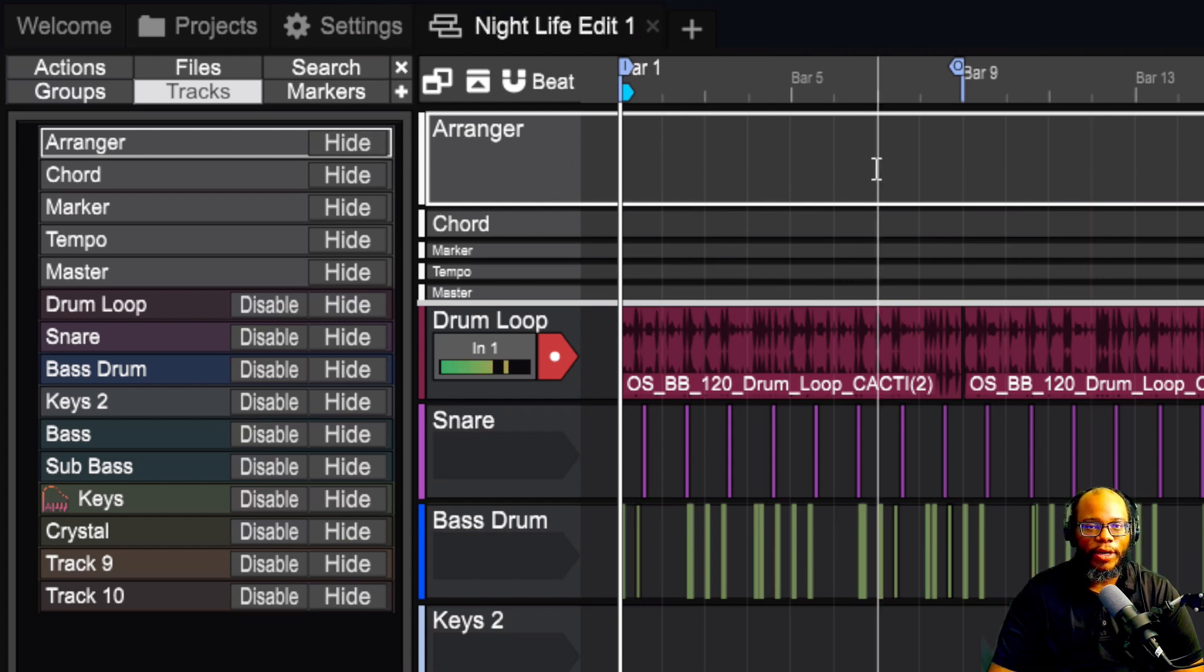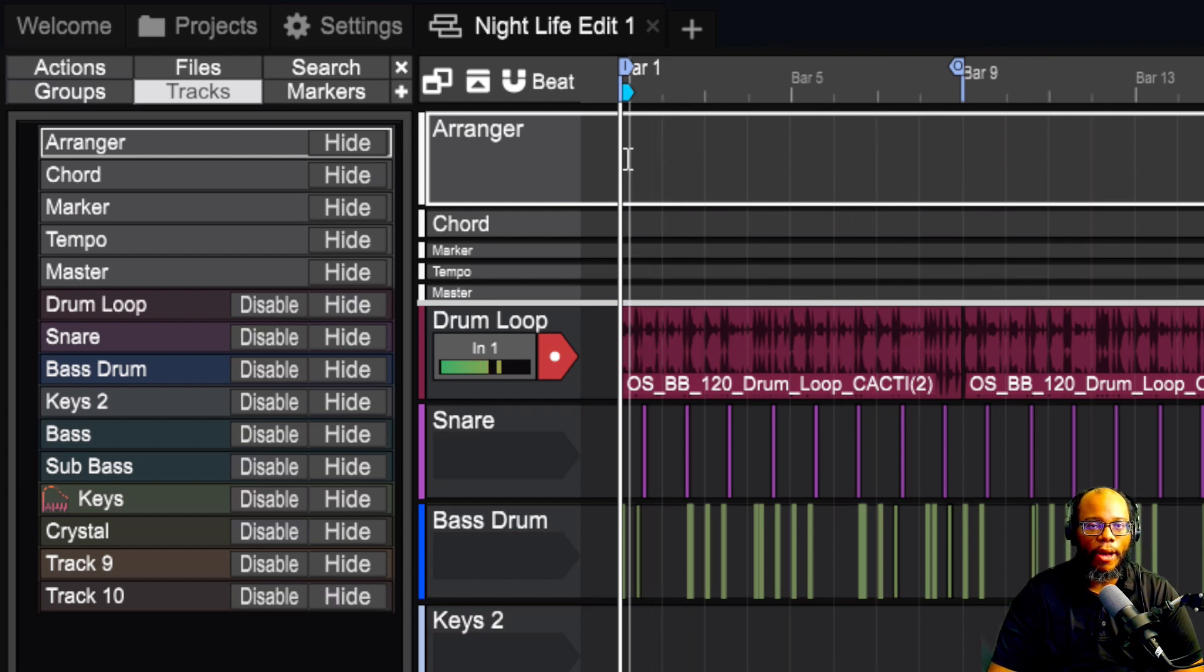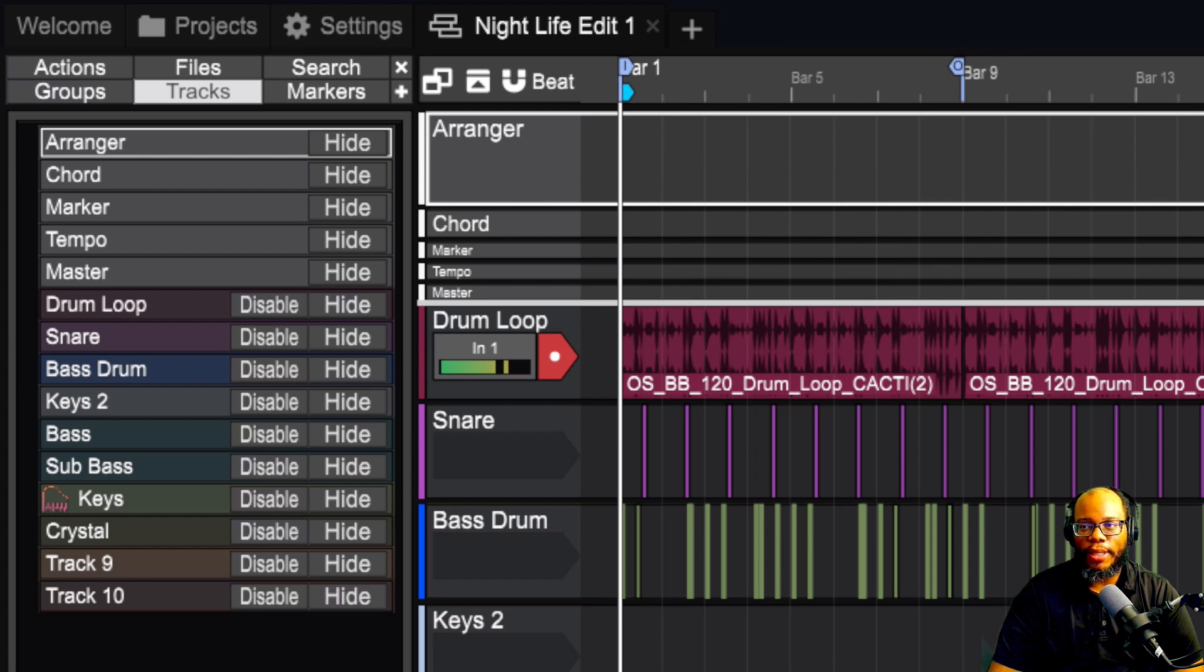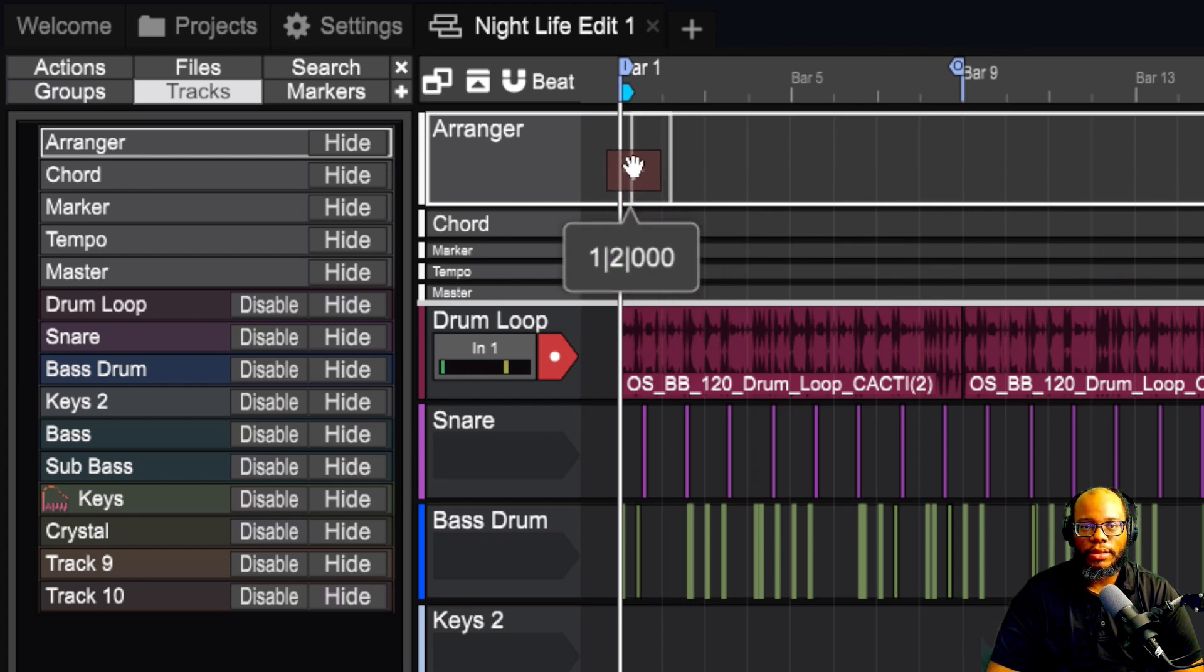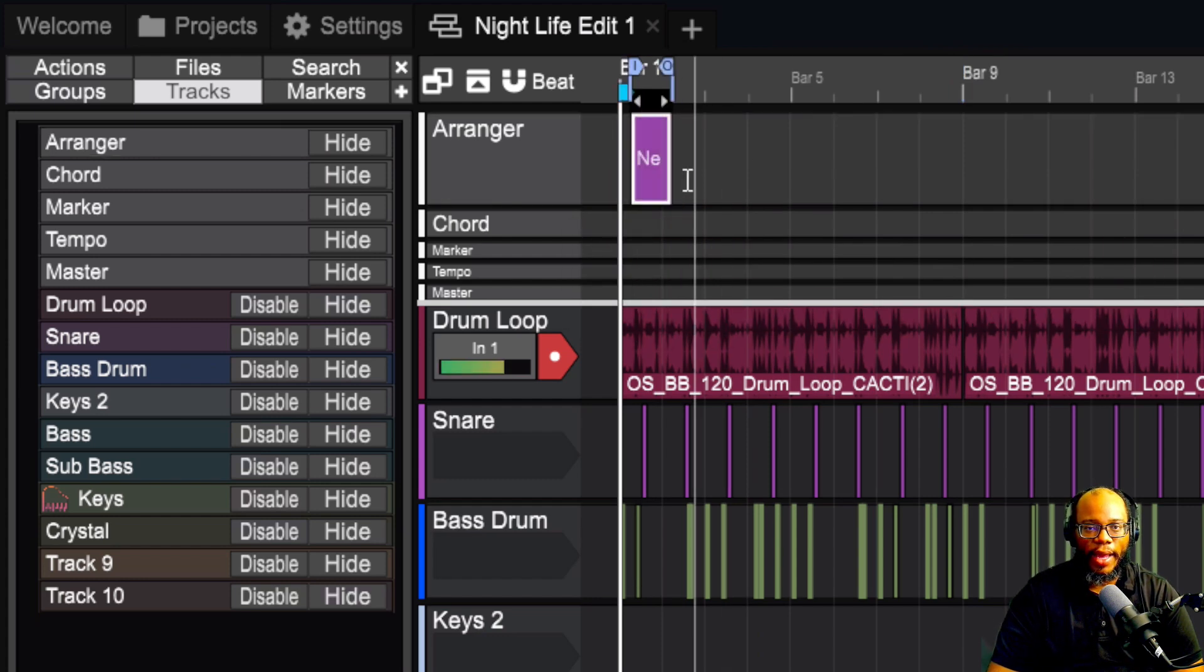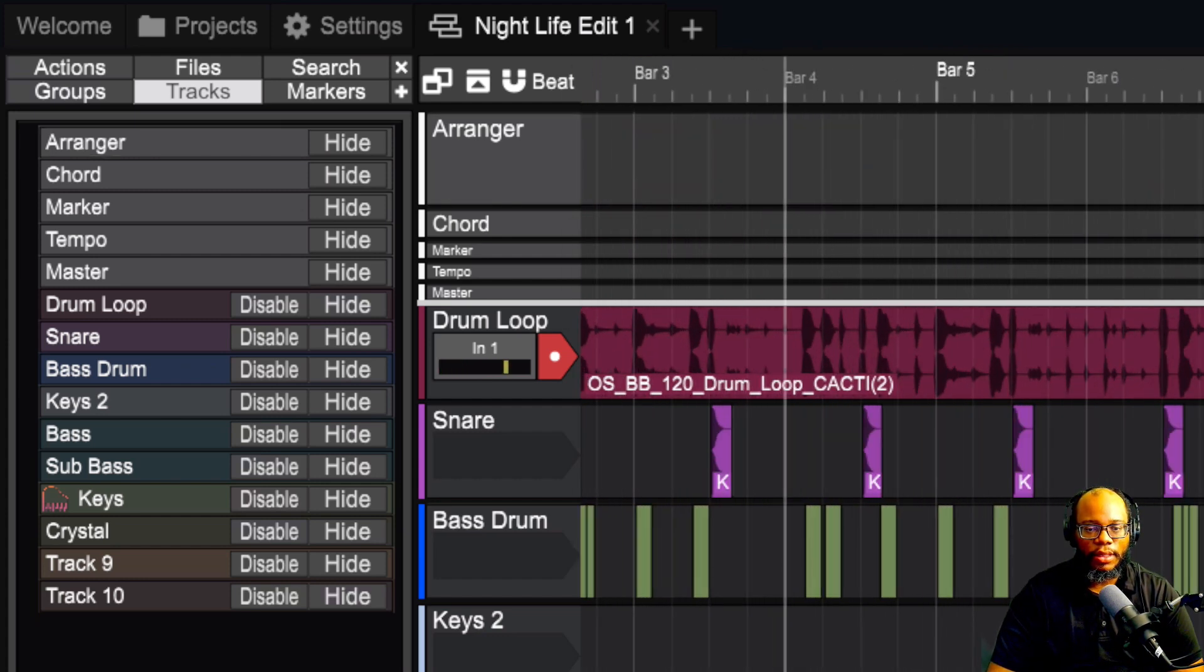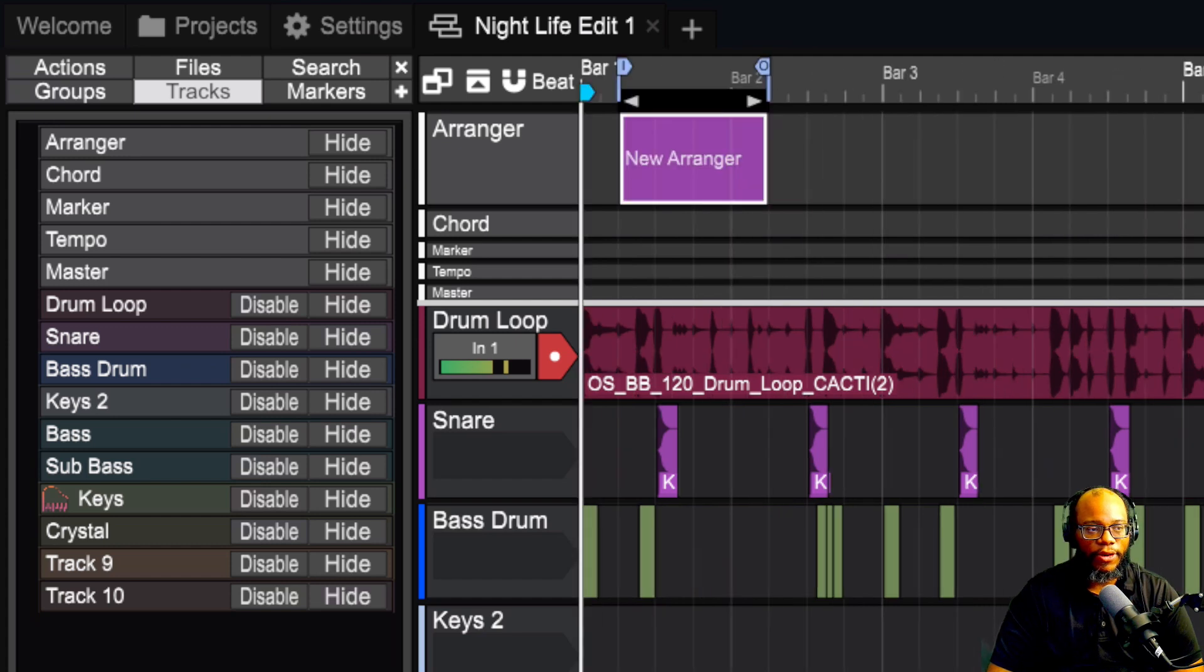Now, there are two ways or three ways, actually, that you can go about putting a clip here. The first way is you can drag the plus sign here and it'll create a clip. Let's look at that a little further. New arranger clip.